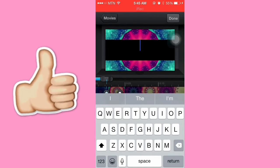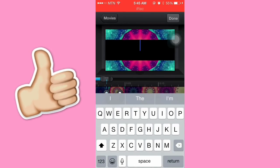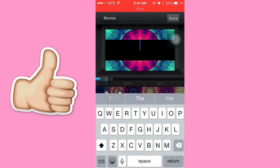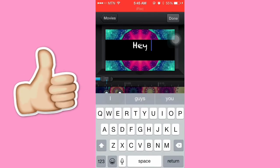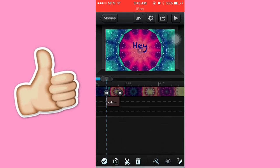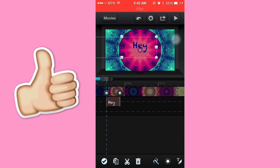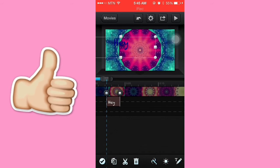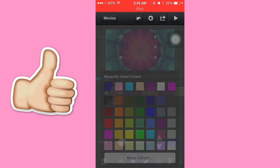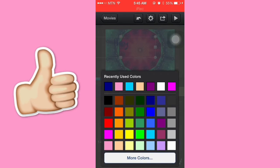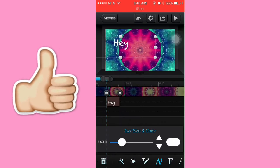For now we're gonna input the text. Let's say 'hey,' so that's gonna be right there. If you want, you can change the colors, so I'm gonna make it white.